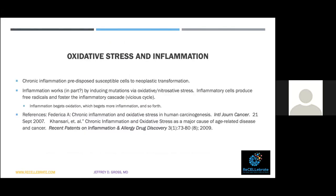Let's look at how oxidative stress and inflammation relate to each other. Chronic inflammation in a predisposed susceptible cell can lead to cancer. Inflammation works in part by inducing mutations through oxidative and nitrosative stress, and the release of free radicals fosters the inflammatory cascade — causing a vicious cycle. In other words, inflammation begets oxidation, and oxidation fosters more inflammation.